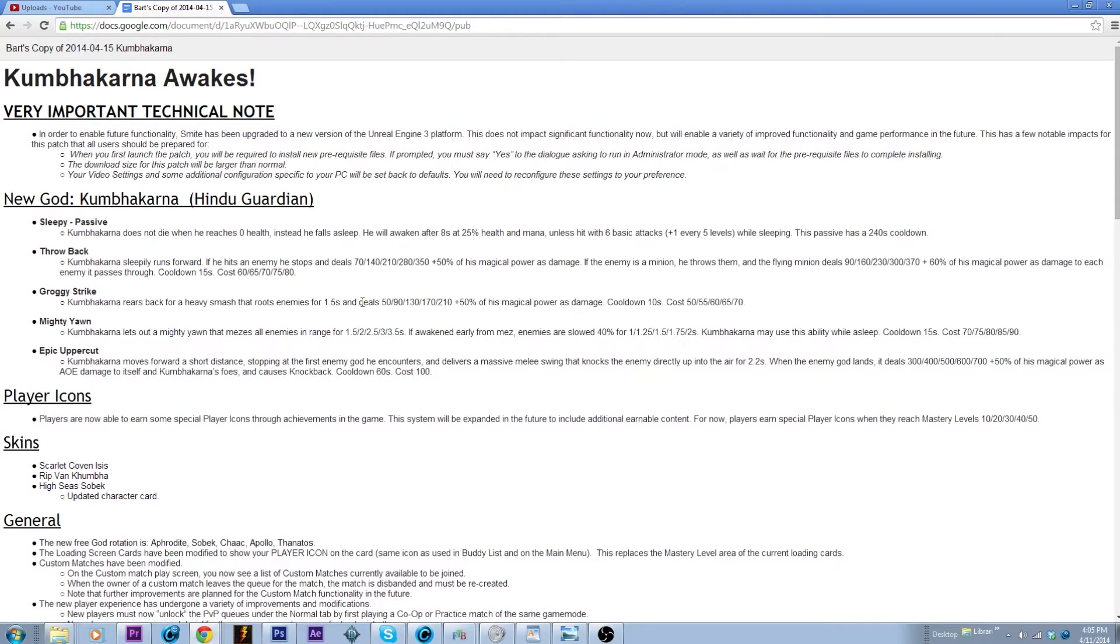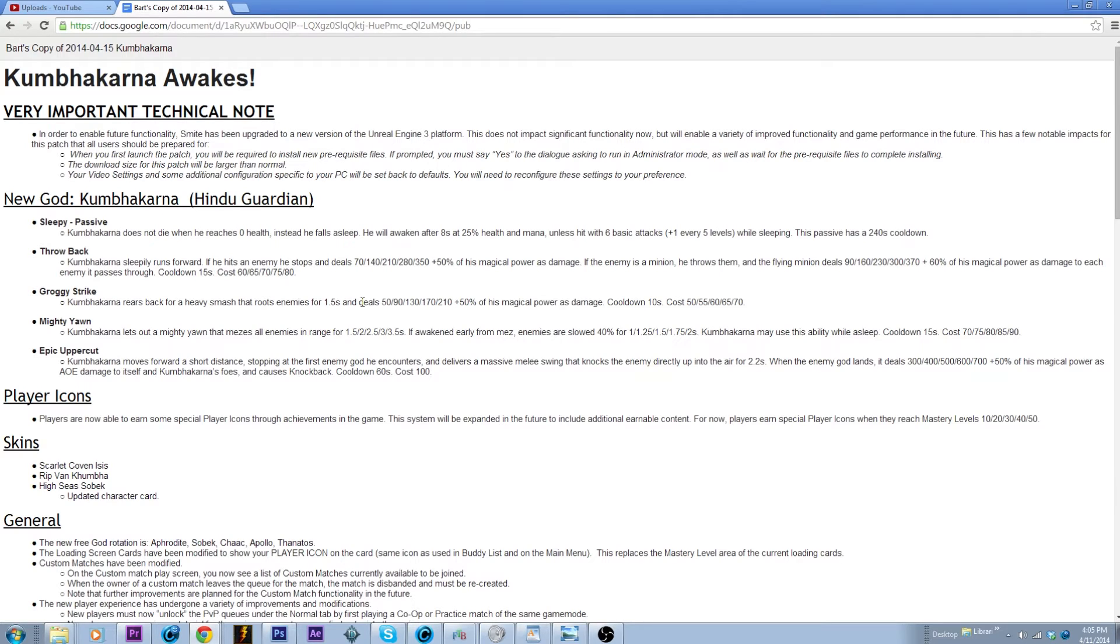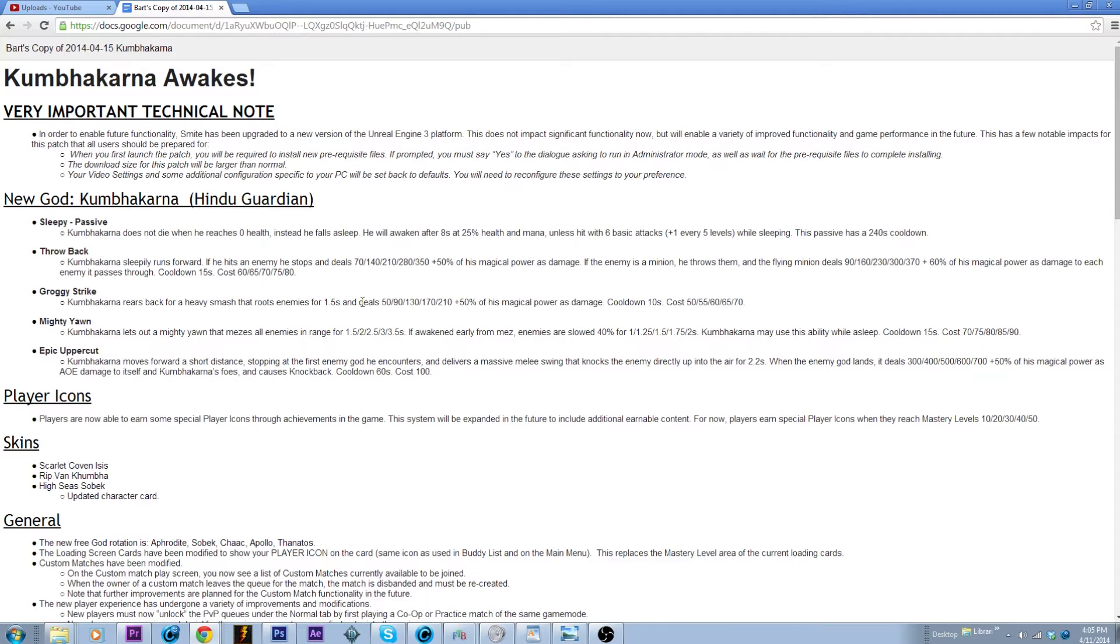And then his ultimate is he knocks somebody way up in the air and when they come down they do AOE damage, which is actually a lot of damage. So judging by what you're going to want to do, you're going to want to knock somebody up and then use your mez and then move around to the side.